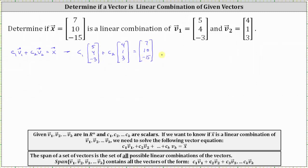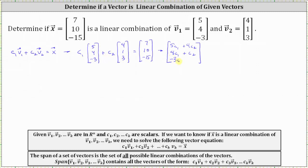From here, on the left side, we'll perform scalar multiplication and then add the two column matrices. The result will be a three-by-one column matrix where the first entry is five c₁ plus four c₂, the second entry is four c₁ plus c₂, and the third entry is negative three c₁ plus three c₂. This equals vector x with components seven, ten, negative fifteen.